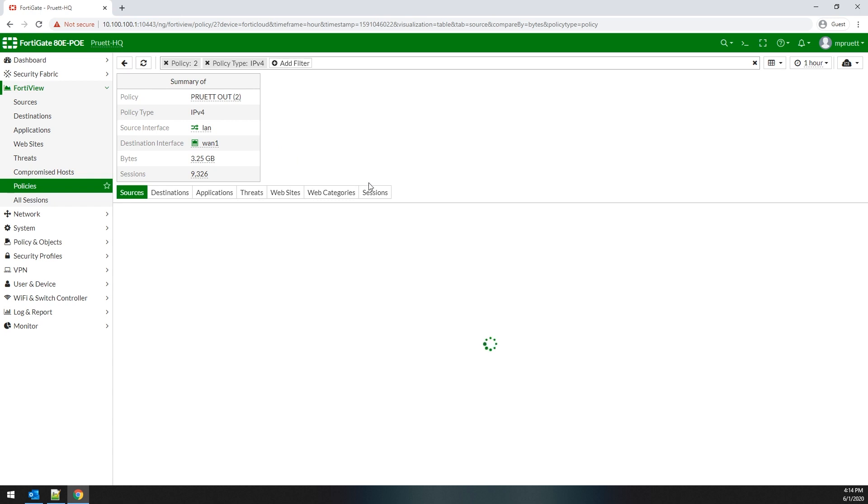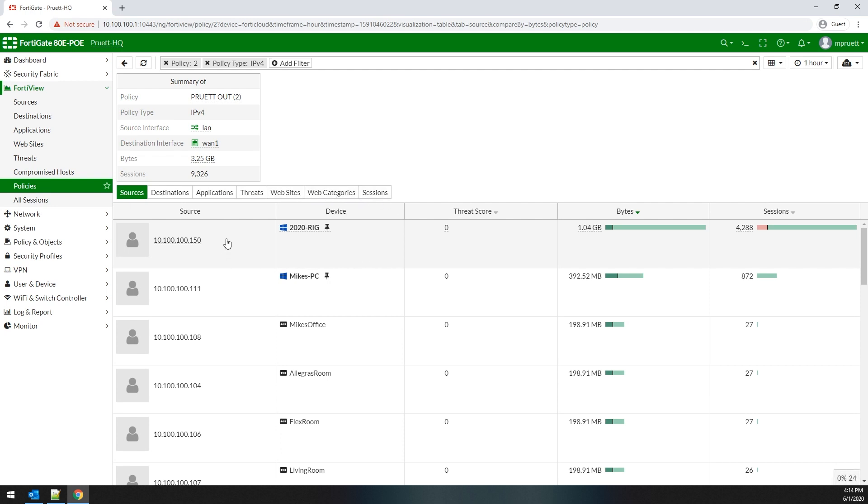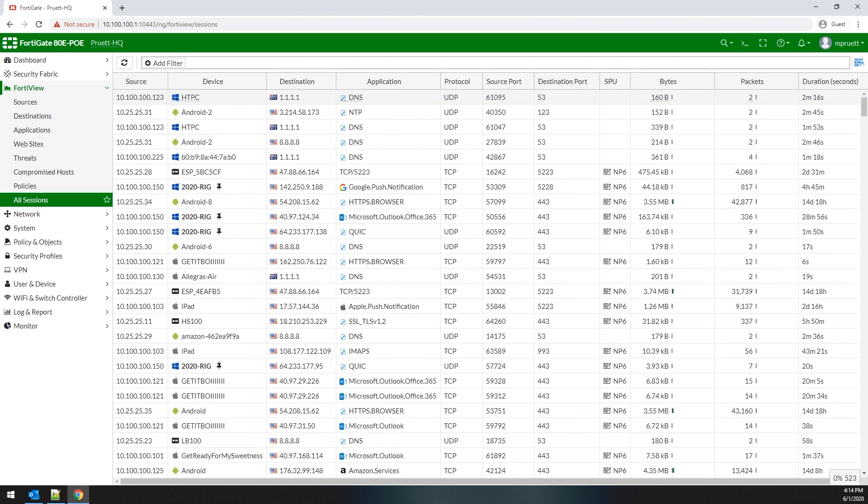But you can log in, you can see the sources, destinations, applications, any threats, websites, webcats, and sessions. And it just gives you another way of seeing what traffic is hitting on what policy and whether or not it should be there.